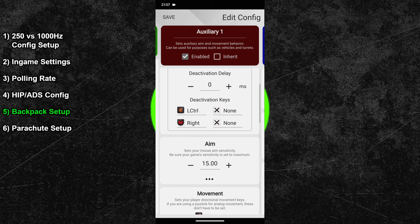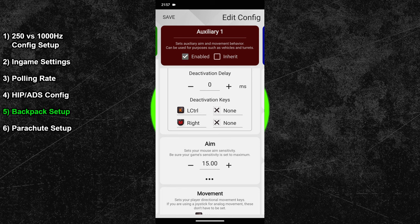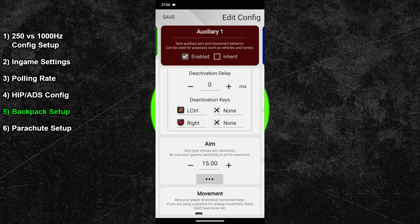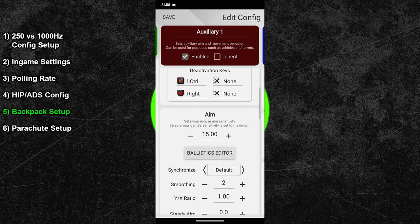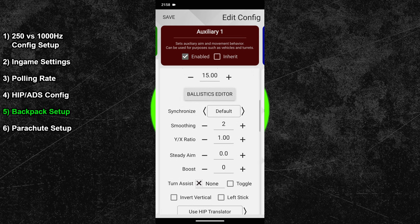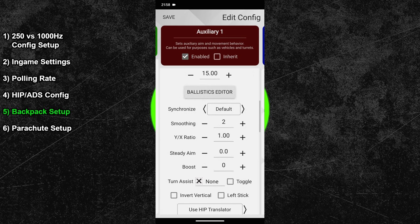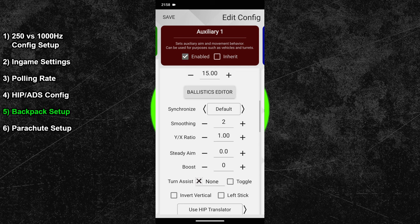Right below the delay value, you must add two deactivation keys. The first one is your crouch button. For me that is the left control key. And the second one is your ADS button. In my case that is the right mouse button. Both of these actions will close the backpack menu, so they must be bound as deactivation keys. Next scroll down to the sensitivity options and open the advanced settings. Copy all your hip settings into this sub-configuration now. For me that is a hip sensitivity of 15, a synchronization setting of default, and a smoothing value of 2.